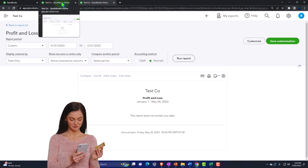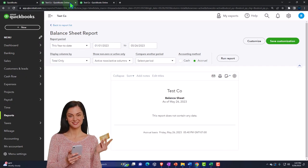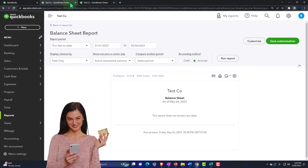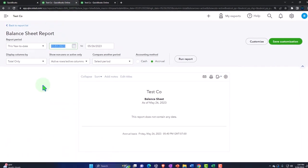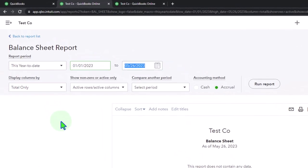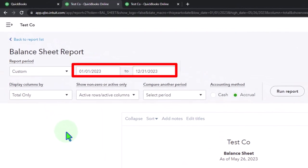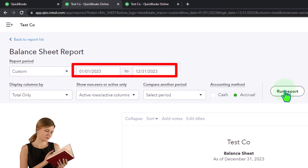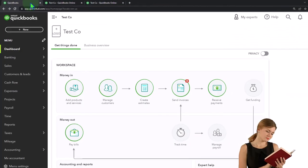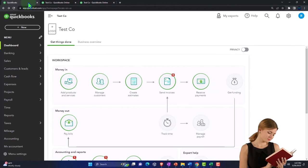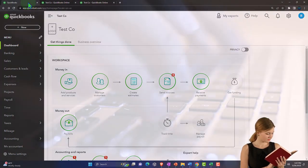Nothing's in it, by the way, because we haven't input anything yet at this point in time. Balance sheet — closing up the hamburger, same thing. I'm going to go from 010123, tab, 123123 and then run that one. So now we have our two financial statement reports. Tabbing to the left, we have our data input on the left-hand side.